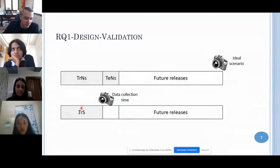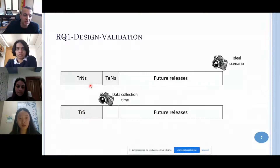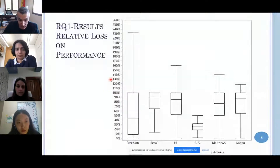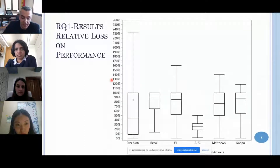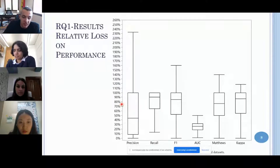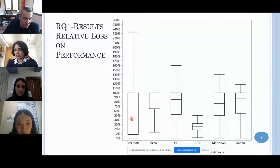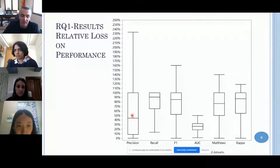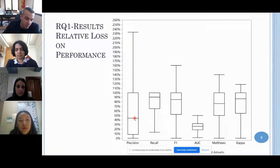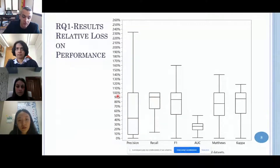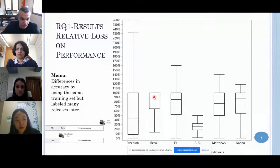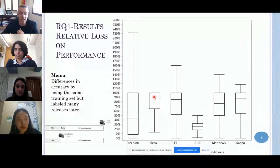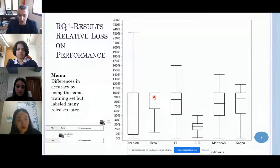We now have two training sets: one with snoring noise and one without noise, with the same testing set. We measured the accuracy loss from having snoring in the training set. On average, across different classifiers and projects, we lose about 45% of our precision when we have snoring, and the median recall is reduced by 90%. This reduction comes not from a different dataset but from the same training set labelled at a different point in time.